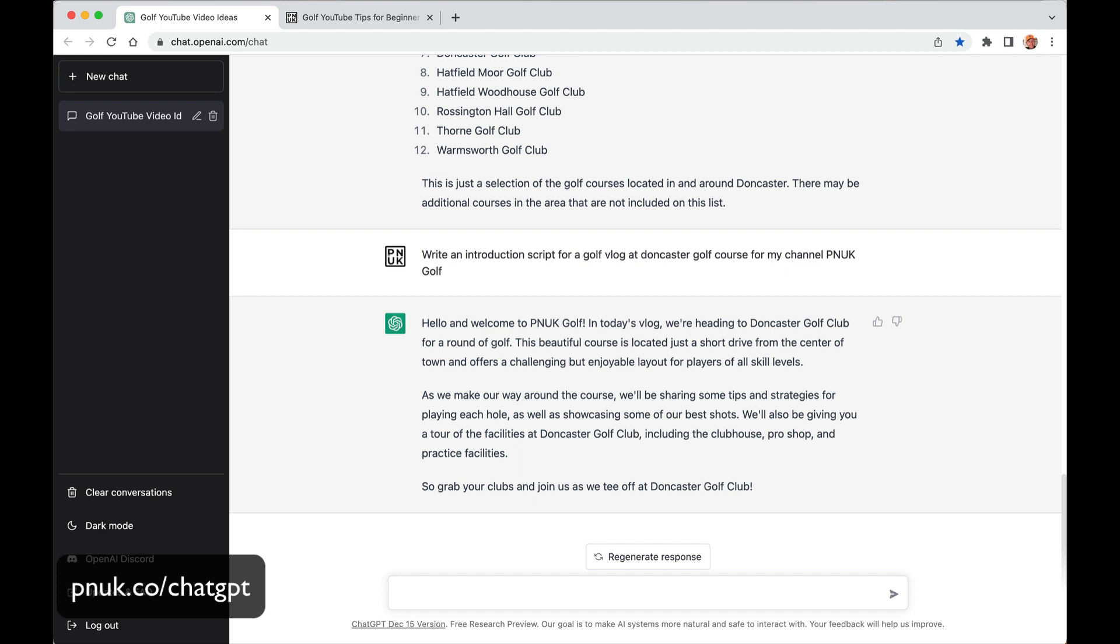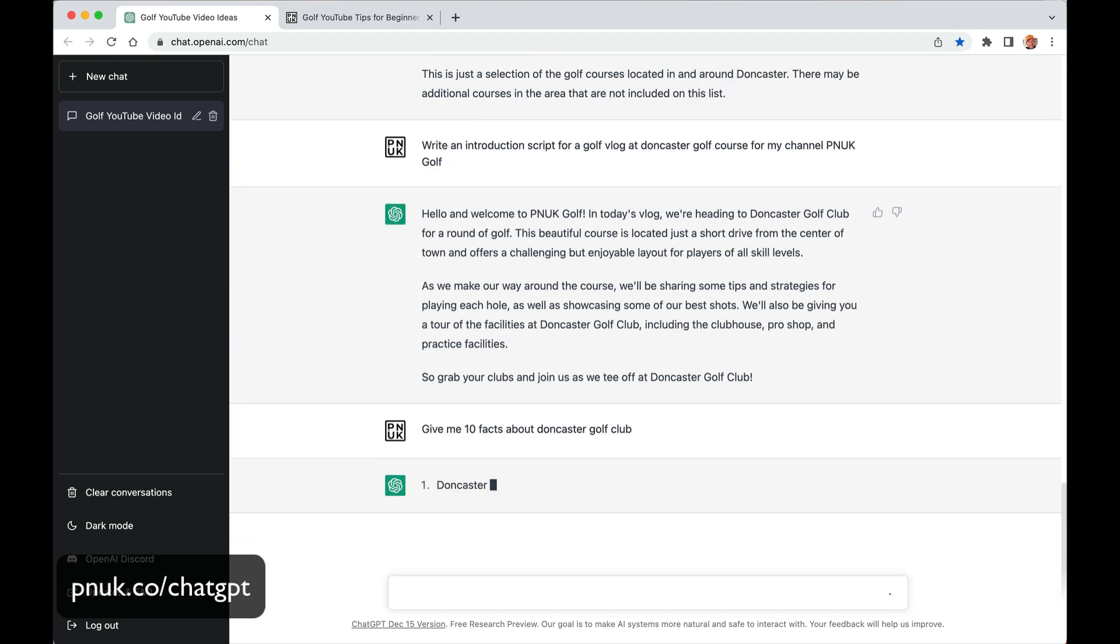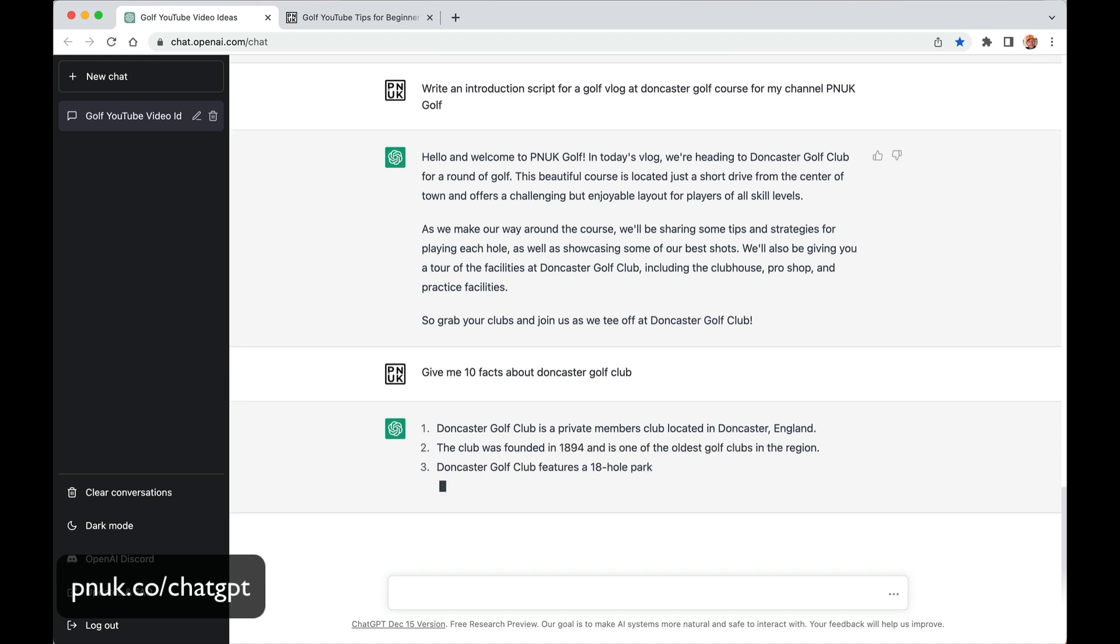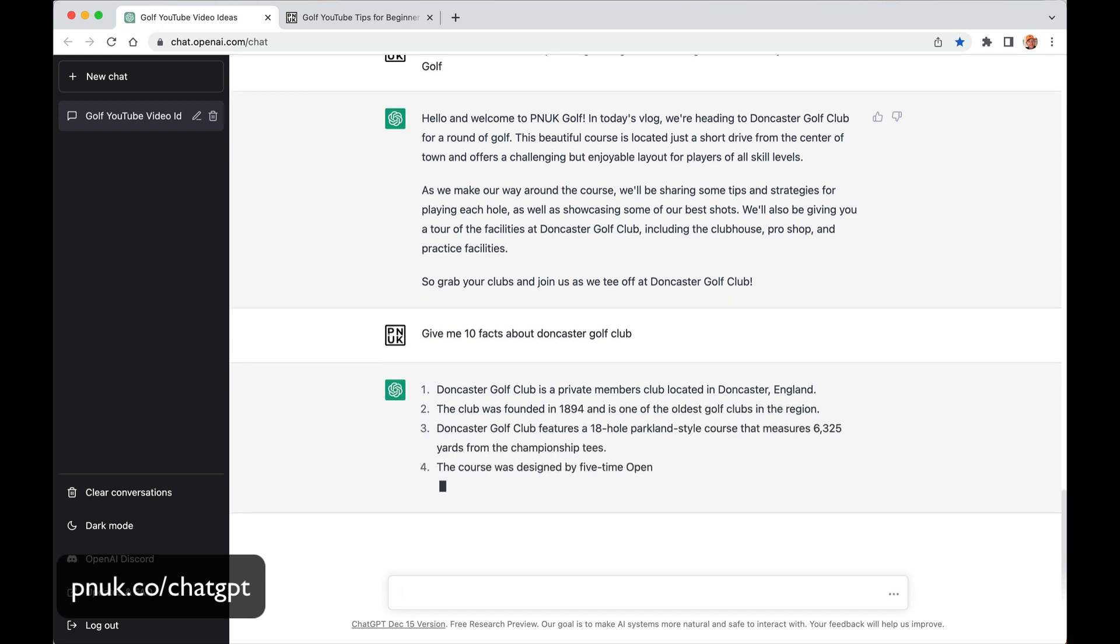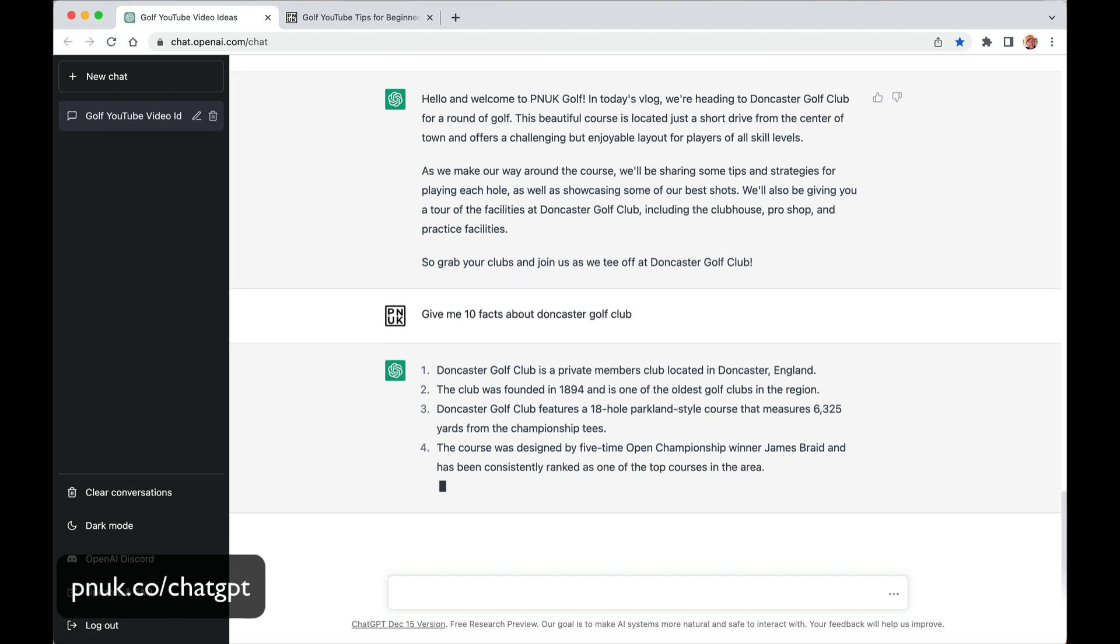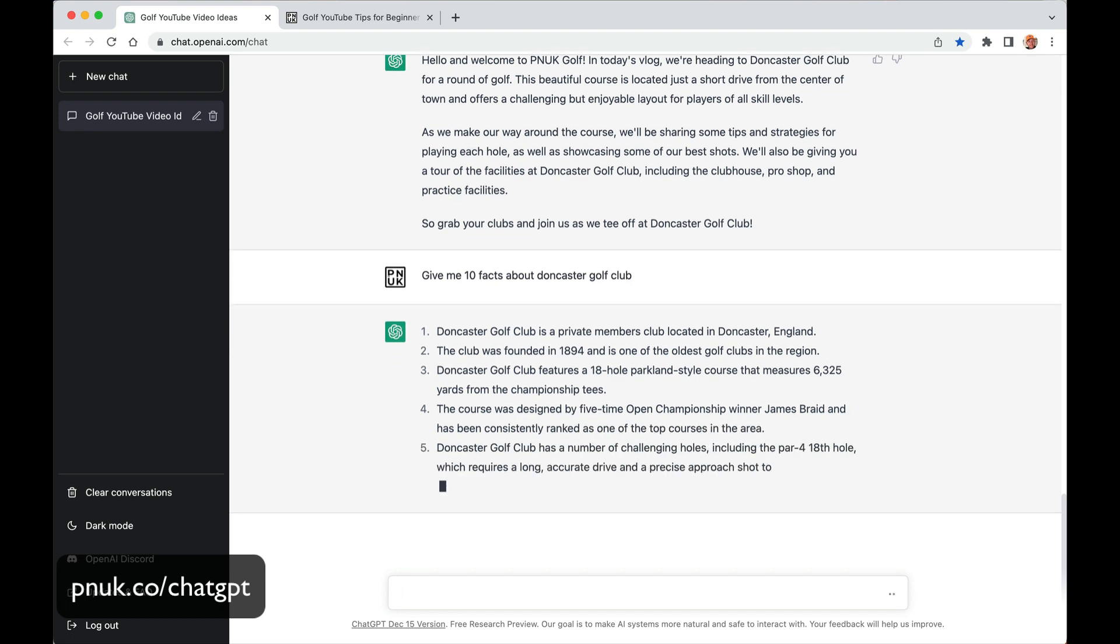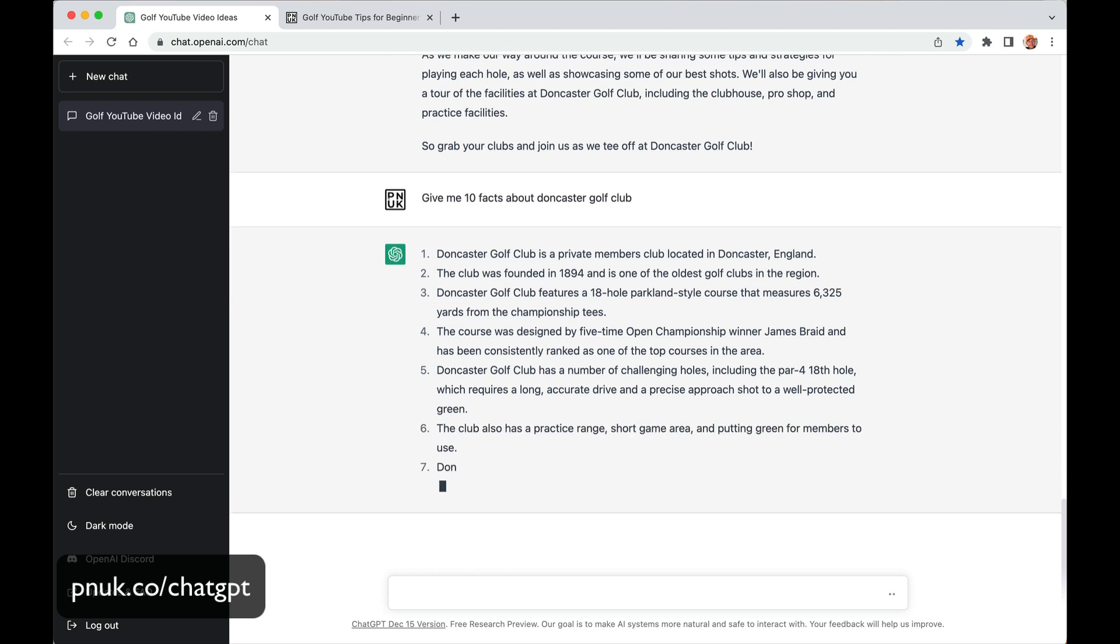So now like give me, let's find some info for that vlog. Give me ten facts about Doncaster Golf. And you might want to fact check. Doncaster Golf Private Members Club. The club was founded in 1894. So as you do in your vlogs, if you wanted to go very Bold and Bankrupt style. This club was formed in 1894. It's a parkland course.